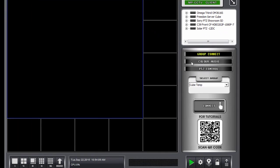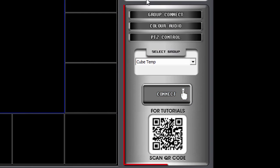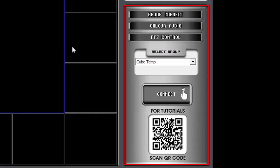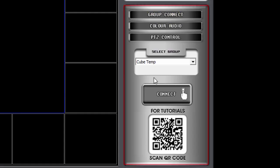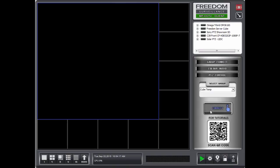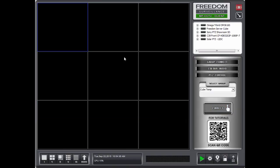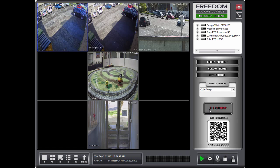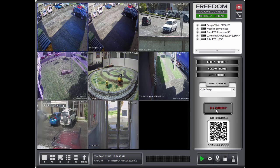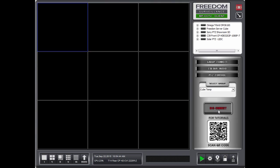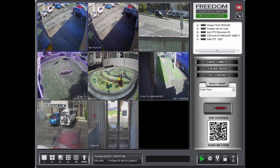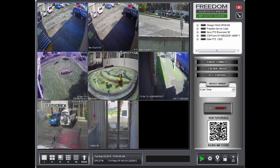And moving down, we've got our control panel. The control panel has three different options. The Group Connect, which is currently being displayed here. It's where you can connect to groups. So it's handy. Sometimes if you see a black screen and you have a group, just hit the Connect button. Or sometimes you have to hit the Disconnect, then Connect button. And your camera should be displayed.